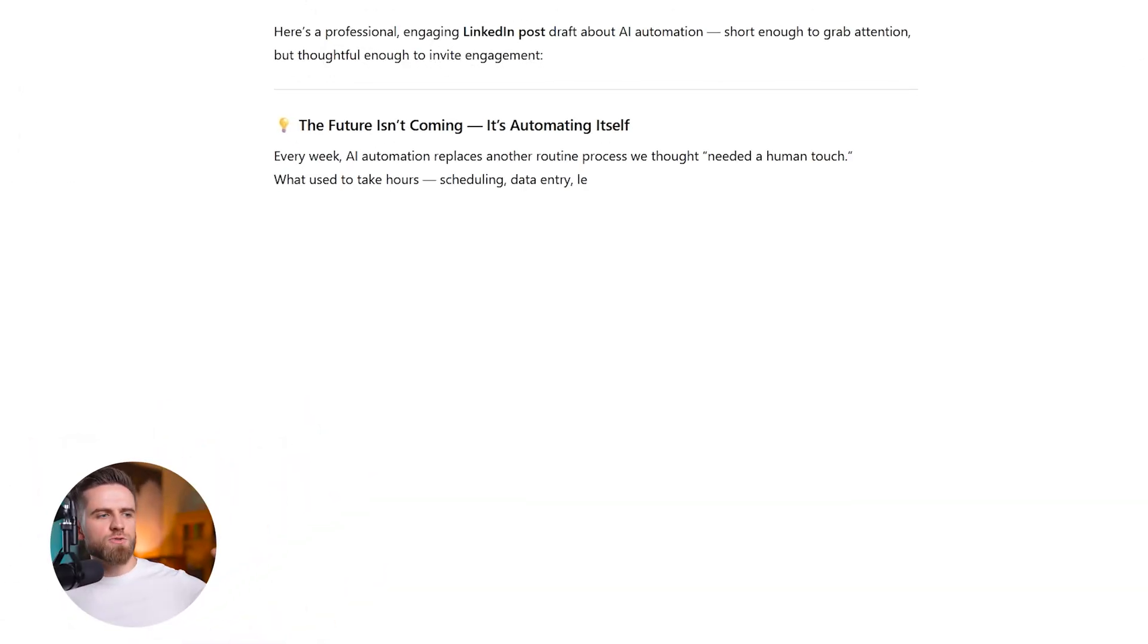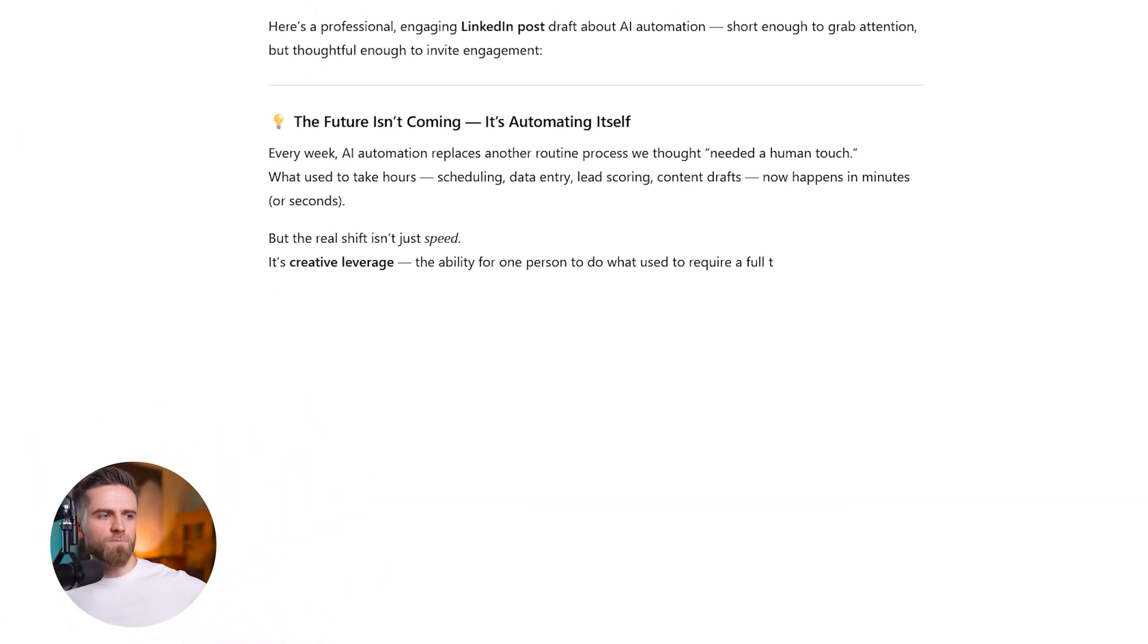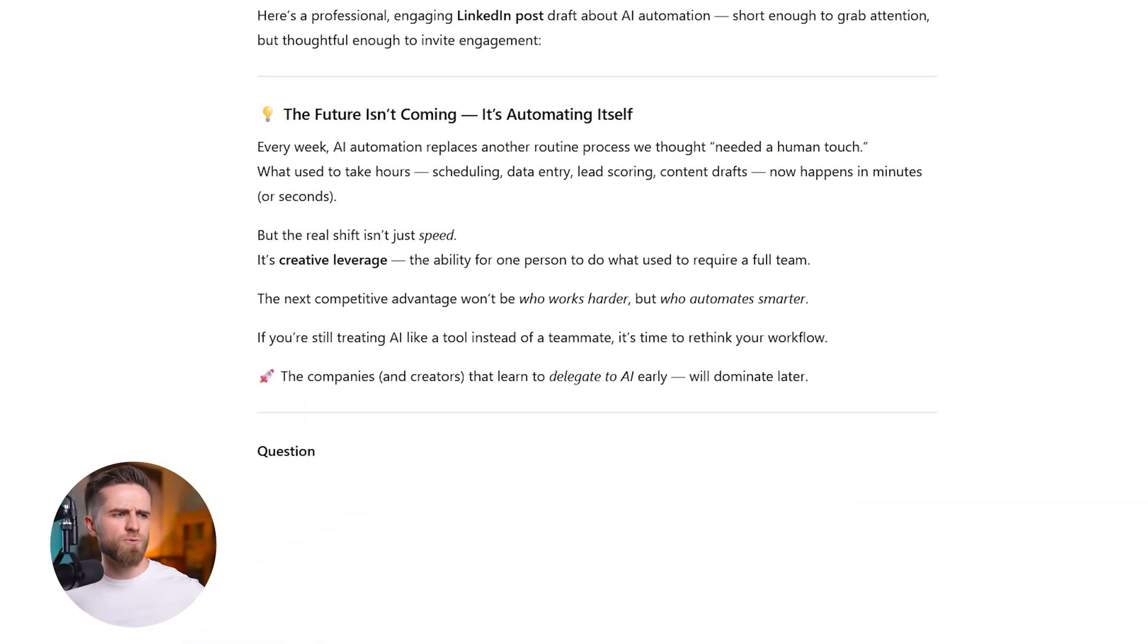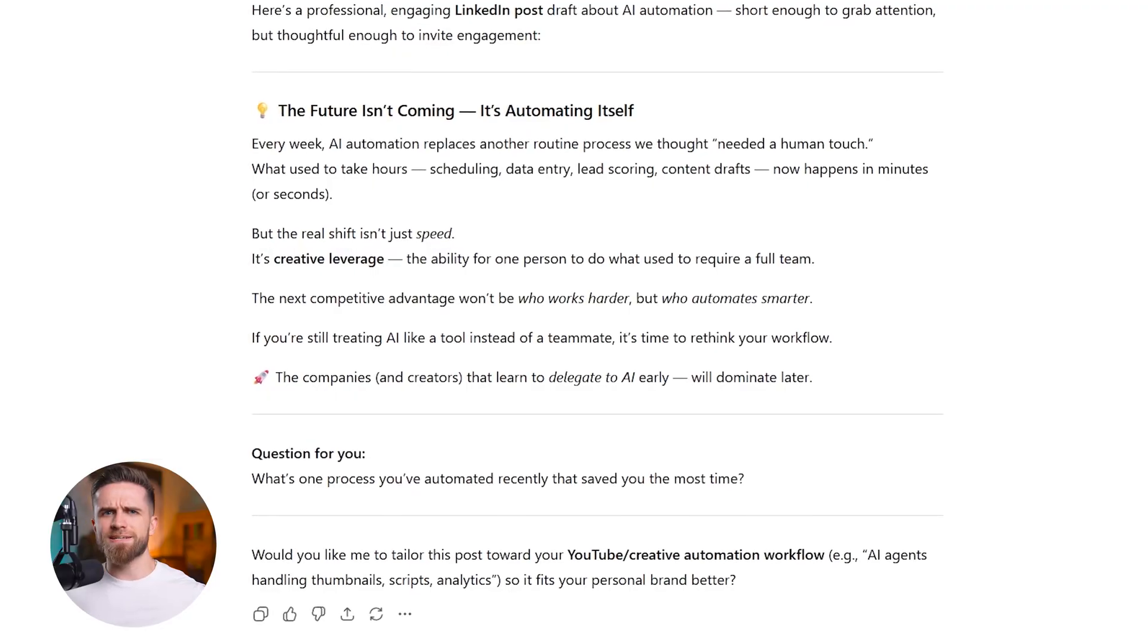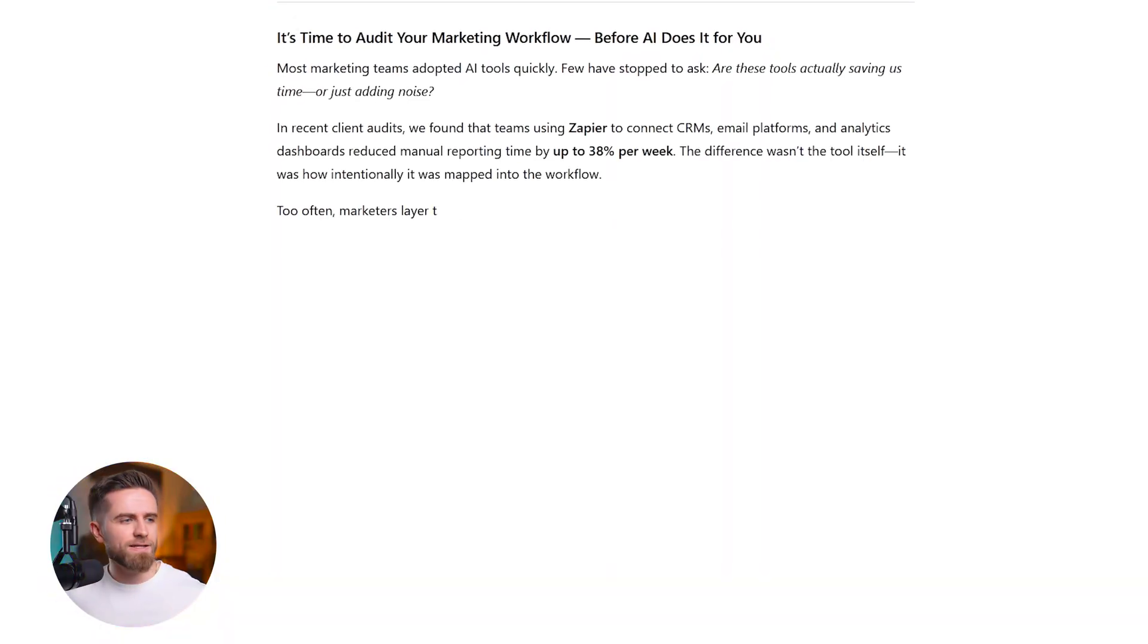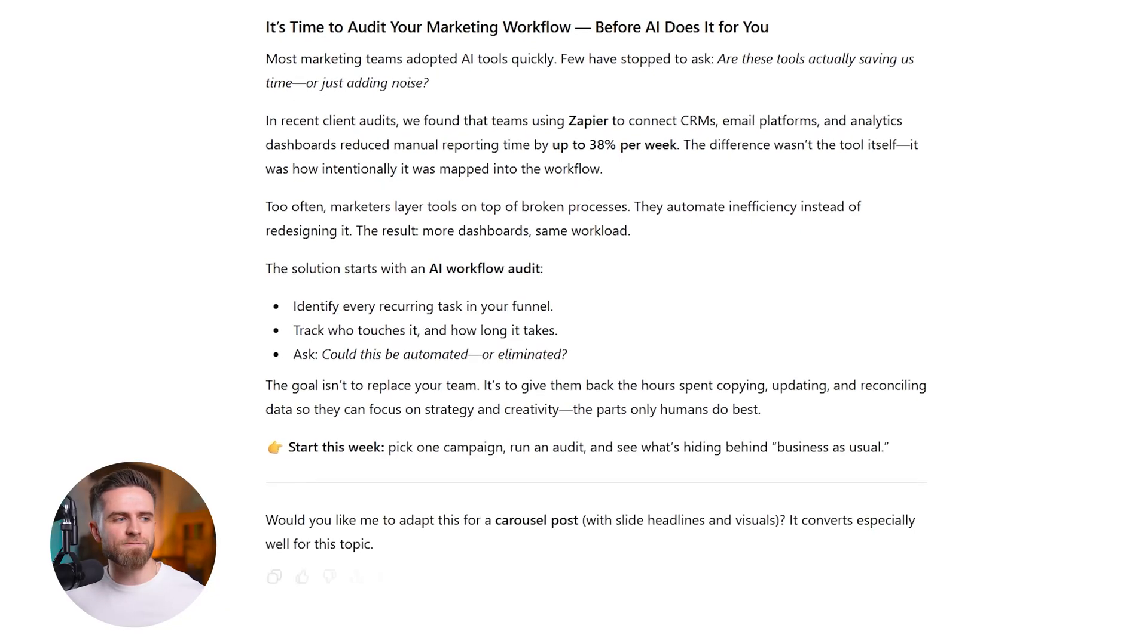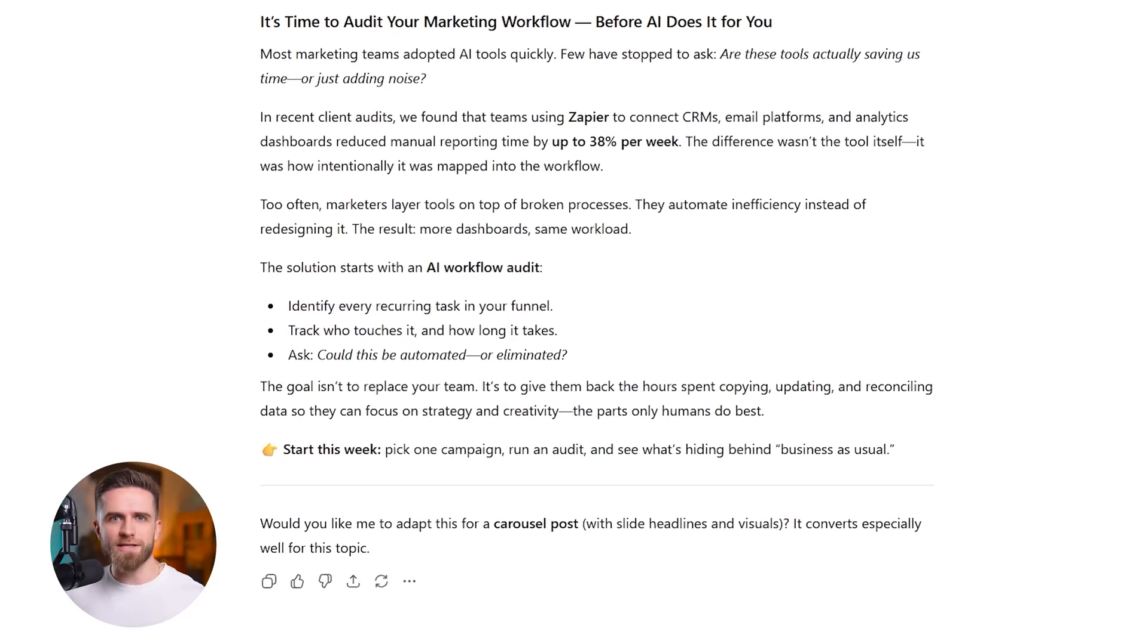Look at this. ChatGPT just wrote me an article about AI productivity. Generic, boring, 2019 vibes. Watch what happens with a formula instead. Same topic, same AI, completely different result.